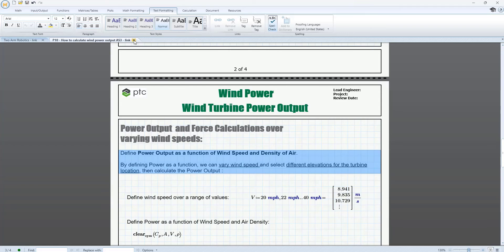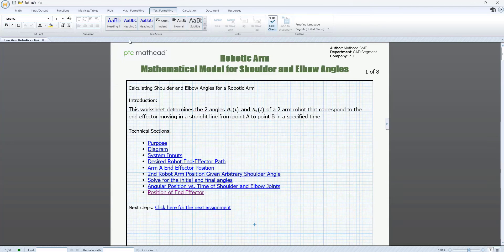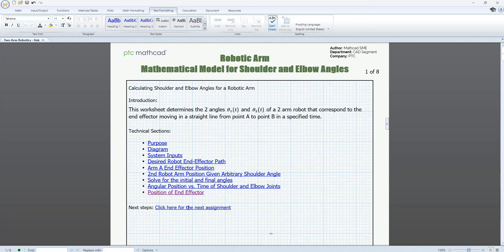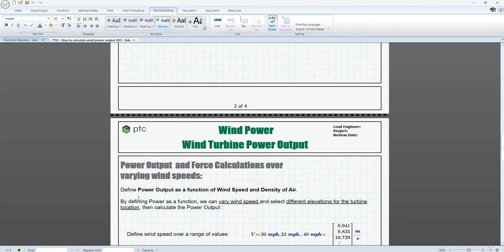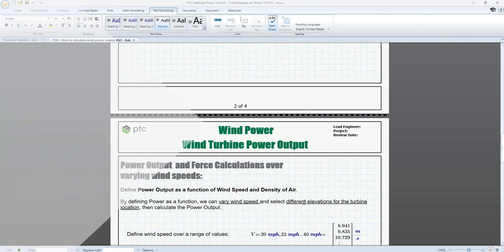Now, when you click on the link text in the original worksheet, the target worksheet will open and will immediately scroll to the internal tag. This allows you to more precisely control how you connect related worksheets together.